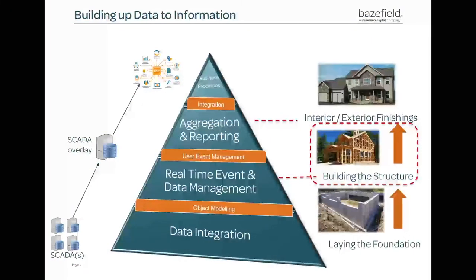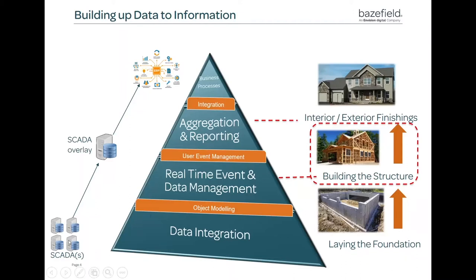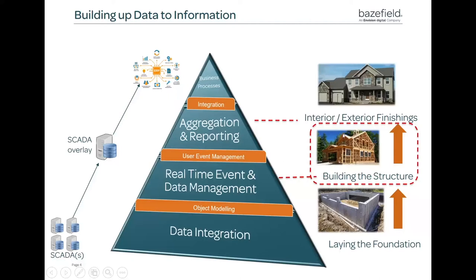So if we go back, we showed this nice hierarchy I made in Video Series 1 to show you how we build up data from a raw SCADA standpoint to the ERP level. And really this is Baysfield here in the middle. Video Series 1 focused all on data integration and object modeling. That's really laying the foundation. In monitoring, what we're trying to do now is really build the structure and building the house so it's useful.